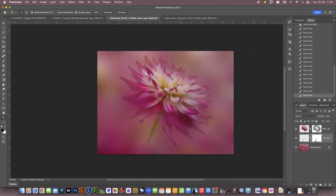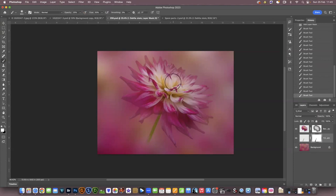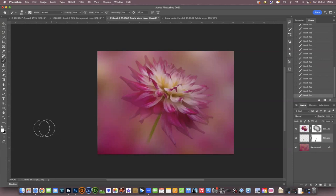I think what I'll do is just bring the center of the flower back in a little bit, so I'm going to switch to white, get my brush at 25% again, use a big brush and just bring that center back in a little bit so that your eyes will go to the center of the flower.